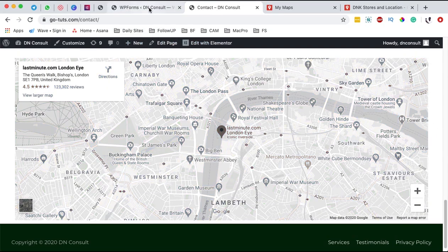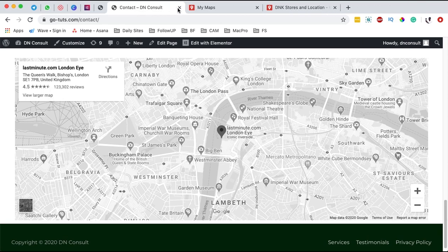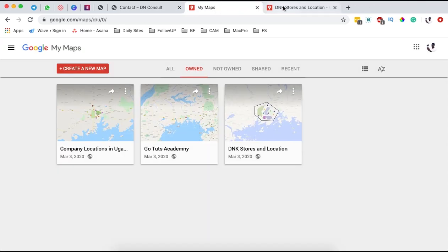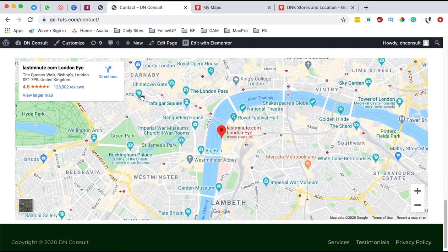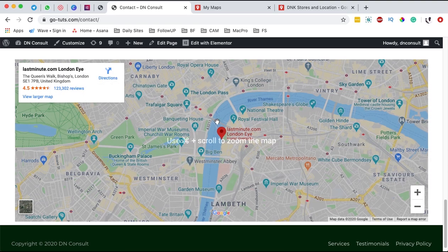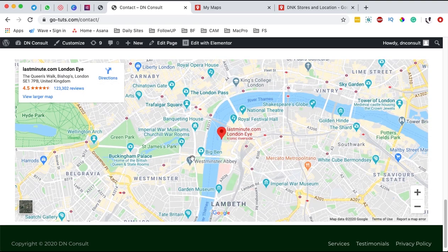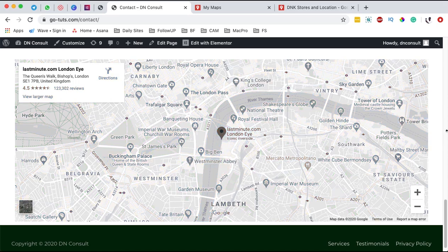The number one thing you have to know is that there are a couple of ways you can add maps to your WordPress website. By default, Elementor actually brings you a Google Map widget, and you can simply add a location so someone can easily spot where your location is on that map.